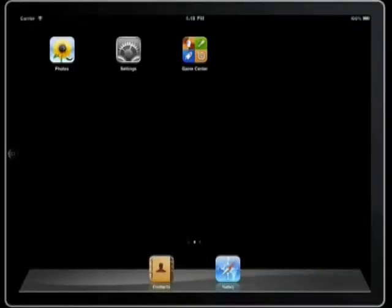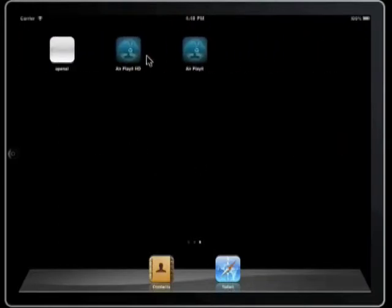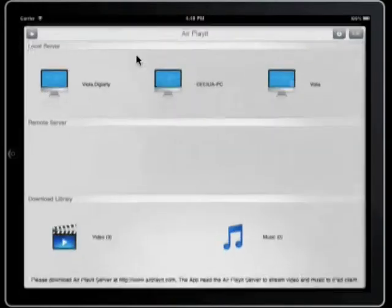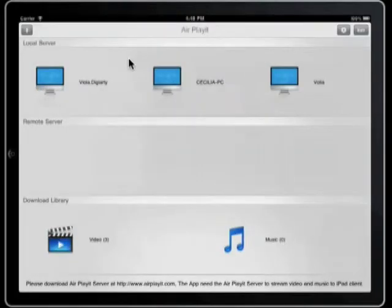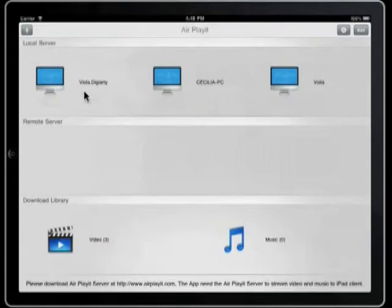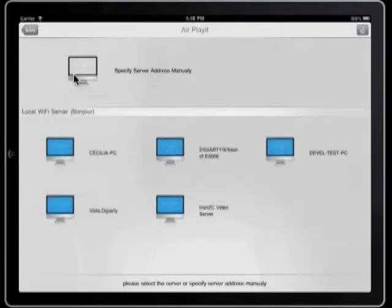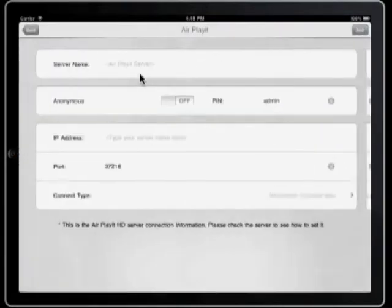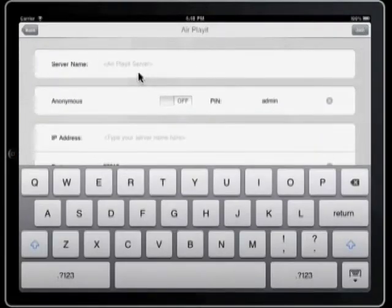Then turn on your iPad, run this client, and find AirPlayIt HD on iPad. As an intelligent video and audio streaming app, AirPlayIt can recognize local servers by Bonjour service and display them here. Or you can specify the IP address manually.